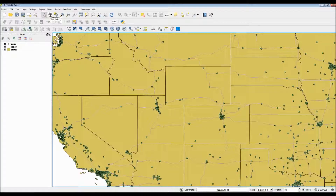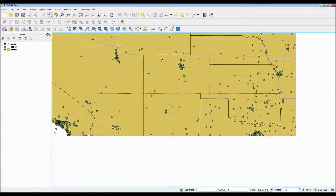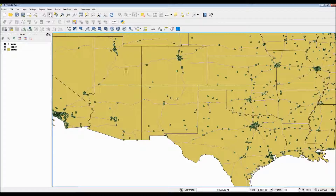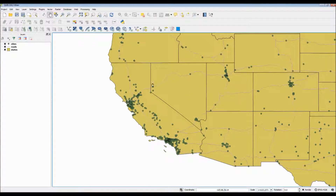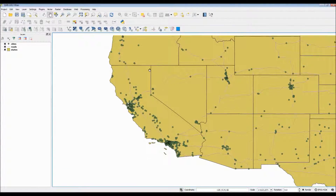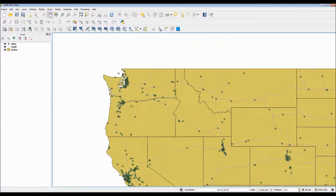The next tool is just solely the pan tool, which panning allows you to move your map around and actually try to get a better feel for which area that you want to look at.